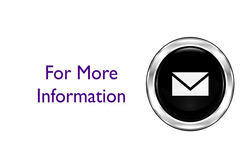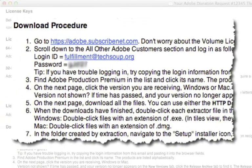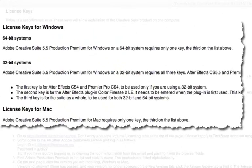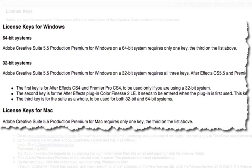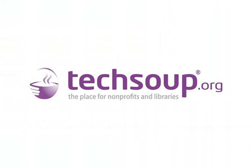For more information or for printed instructions, refer to the Download Procedure section of the email you received. The email also contains important information, license keys, and directions on where to go for further assistance. Again, thanks for requesting your Adobe donation through TechSoup.